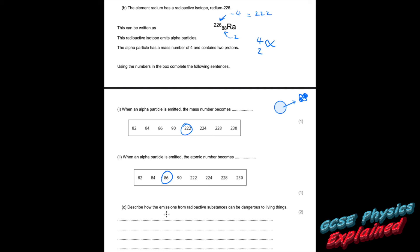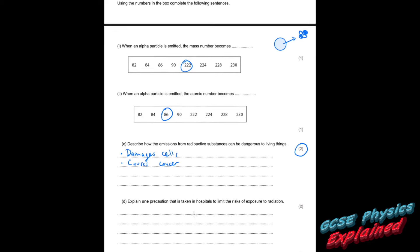Part C: describe how emissions from radioactive substances can be dangerous to living things. It's worth two marks. Tell your students to say: it damages cells, and it causes cancer. Don't just say it causes cancer — examiners like you to say both parts. Even if the question were only worth one mark, say both. Other things you could mention: it affects the DNA, causes mutations, ionisations, burns, sickness — but remember: damages cells and causes cancer.